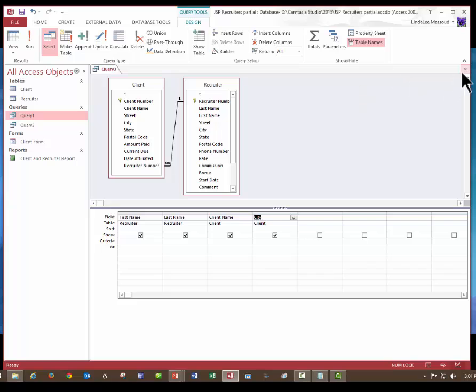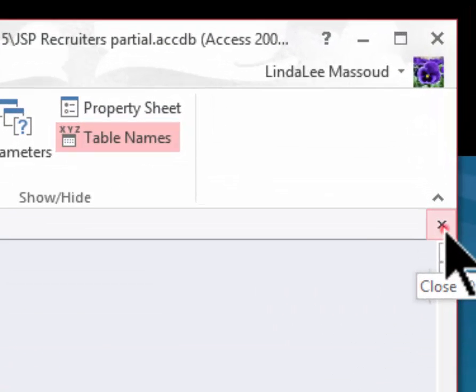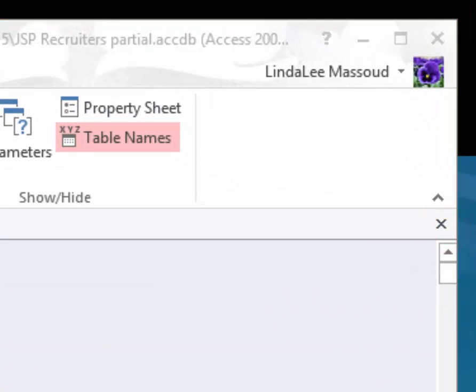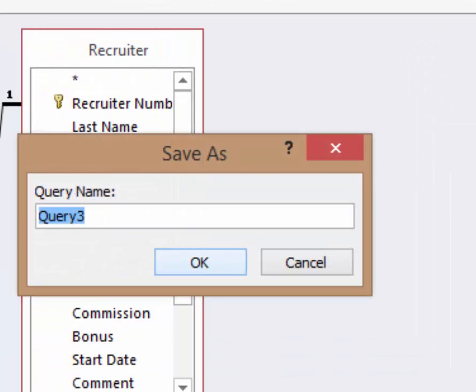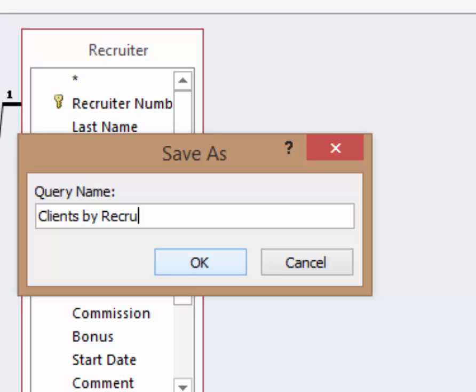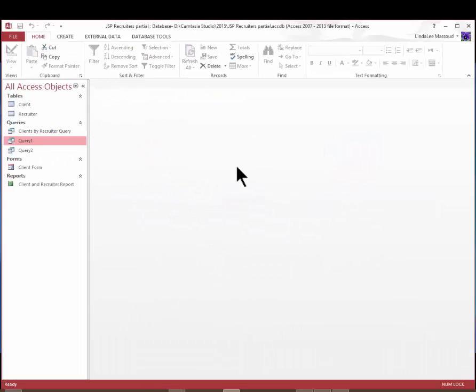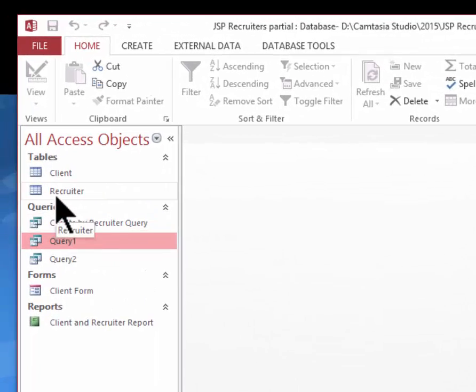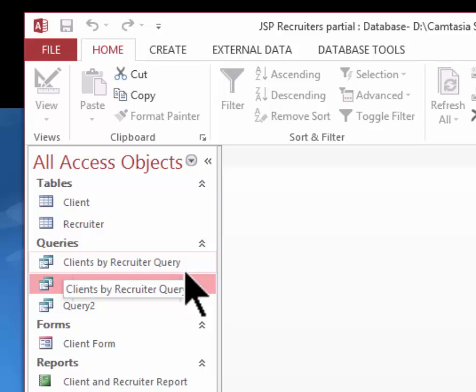I'm going to come way over on the right-hand side and close my query. I will name it, I'm going to call it clients by recruiter query. There's a trick to that, by the way. That's not part of this video. And notice now that I have this query called clients by recruiter query.